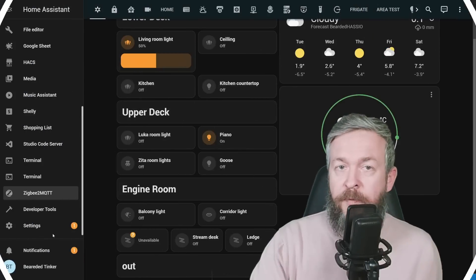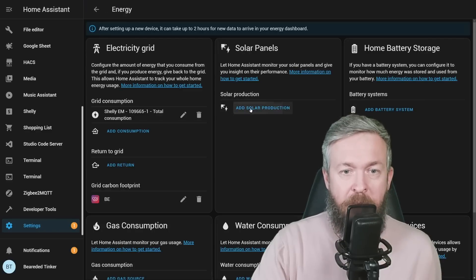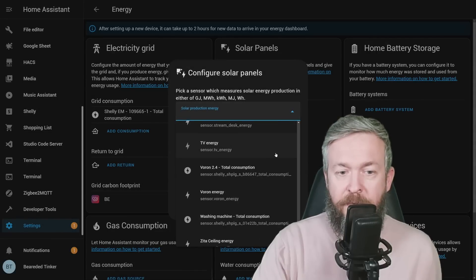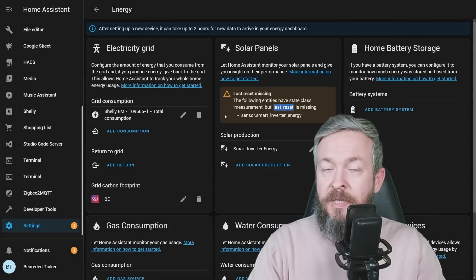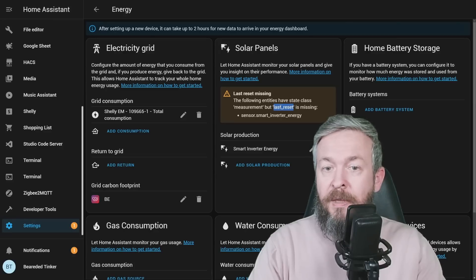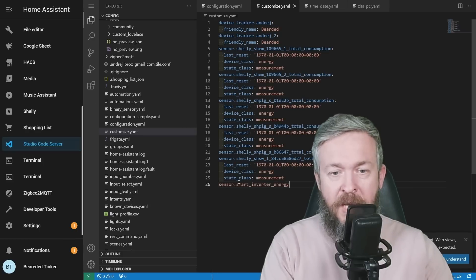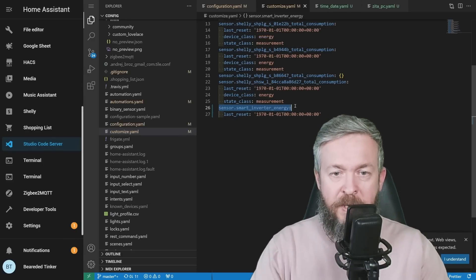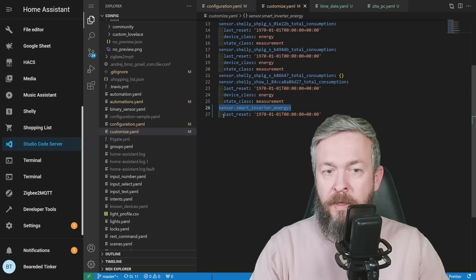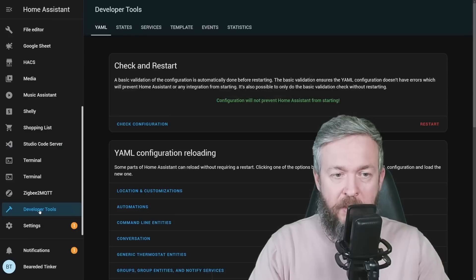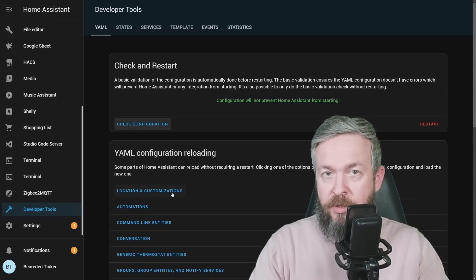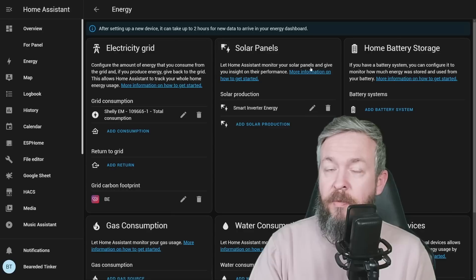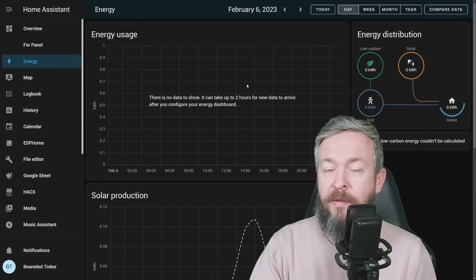If on my recording setup, I go to settings, dashboards, click on energy tab, add solar production, I can select this smart inverter from the list. Since I also use forecast solar, I can use forecast production. And I receive the notification that this entity with the class measurement doesn't have last reset state. Go to Visual Studio Code. At the end of the file, add following. This has been copied from the error message, sensor.smart underscore inverter underscore energy column. And then just add last underscore reset column with the date. Go to developer tools, check configuration, and then reload location and customizations. And when you add this last reset, everything will be okay. And after some time has passed, you will see the data inside the energy tab.